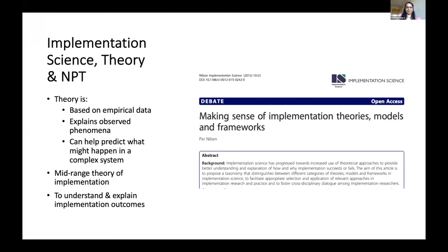In the field of implementation science, where we're thinking about translating evidence-based interventions into real-world settings, one of the ways that we can facilitate that process is through the use of theories, frameworks, and models. One such theory is Normalisation Process Theory, or NPT. What makes it slightly different to frameworks and models is that it's actually based on empirical data, which helps to explain what's being observed in studies and can also be used to predict implementation outcomes. NPT is a mid-range theory which has been used to understand how implementation comes to be, and how complex interventions come to be embedded and routinised into the day-to-day work of people in a health system.